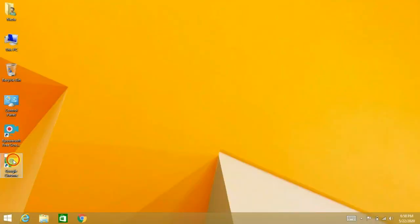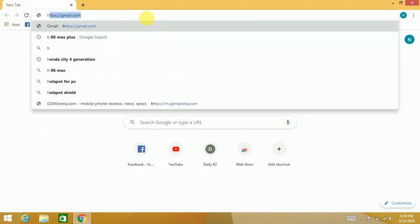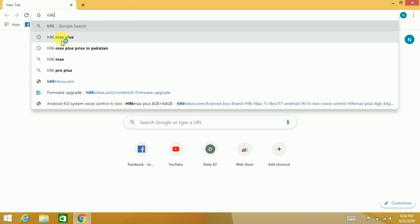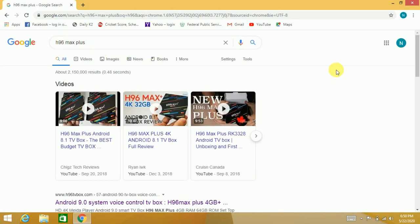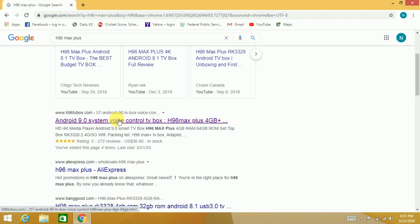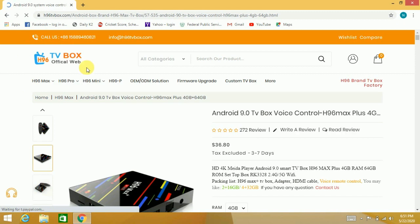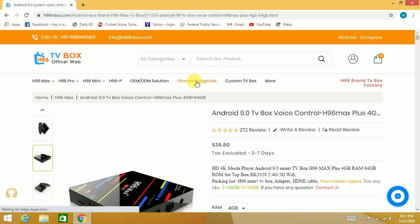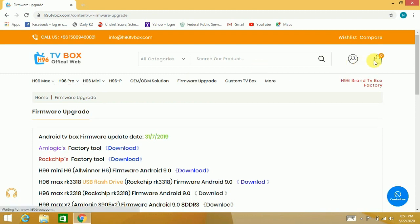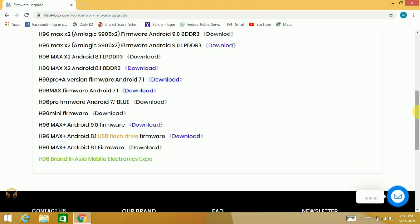Now first of all, you have to open Google and search for H96 Max Plus. You will have the official website of H96 Max Plus. If you search there, you will have firmware upgrade option. Scroll down the page.